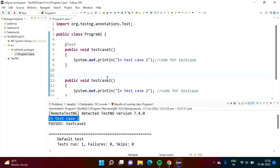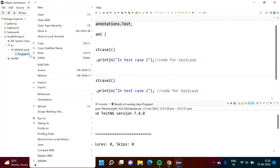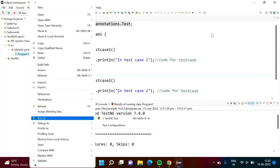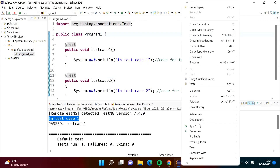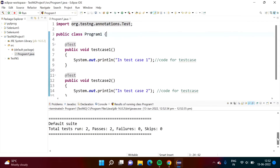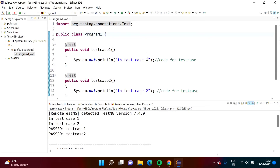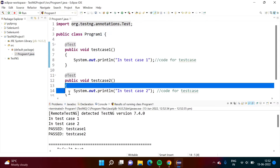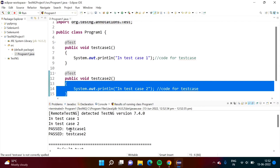I am adding the @Test annotation — T-E-S-T. I have added that. Now we will run our code again: right-click, Run As, TestNG Test. Now we see the output shows 'in test case 1' and 'in test case 2'. There are two tests — testcase1 and testcase2.